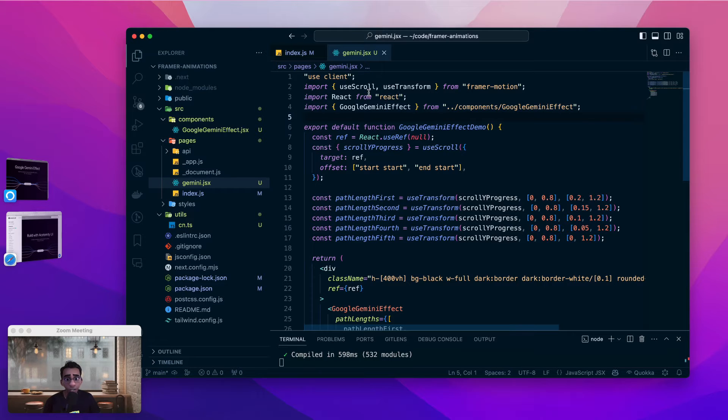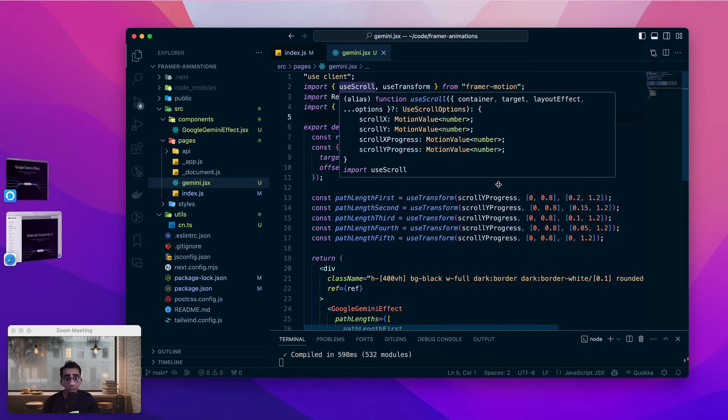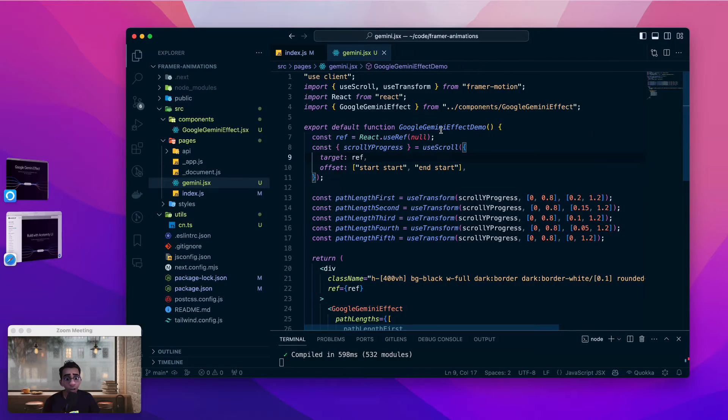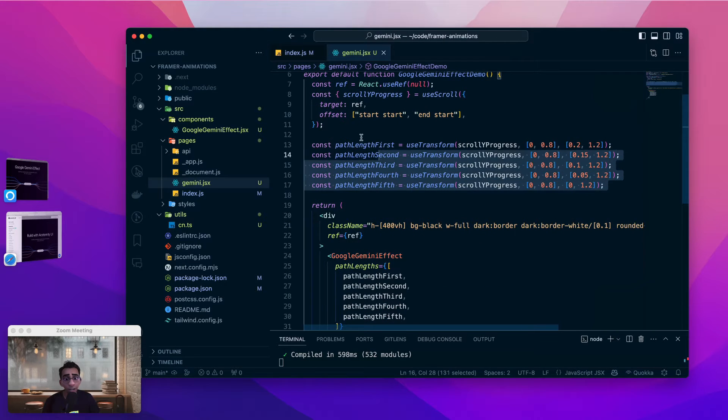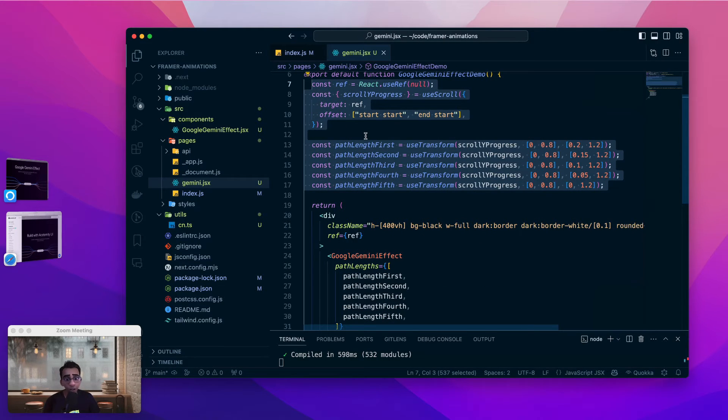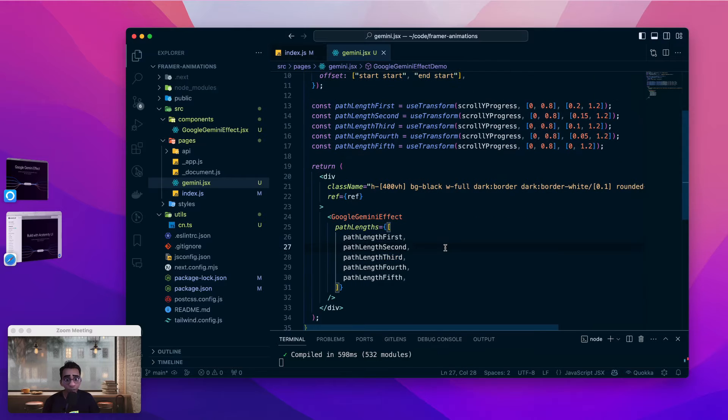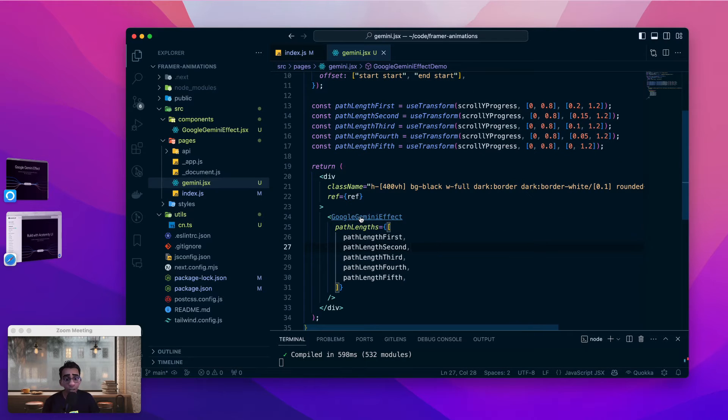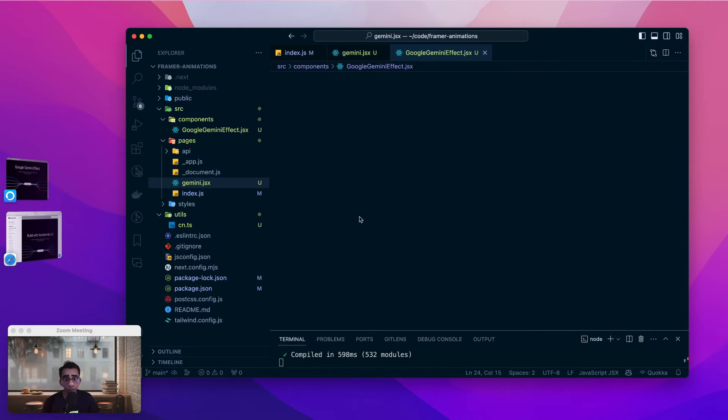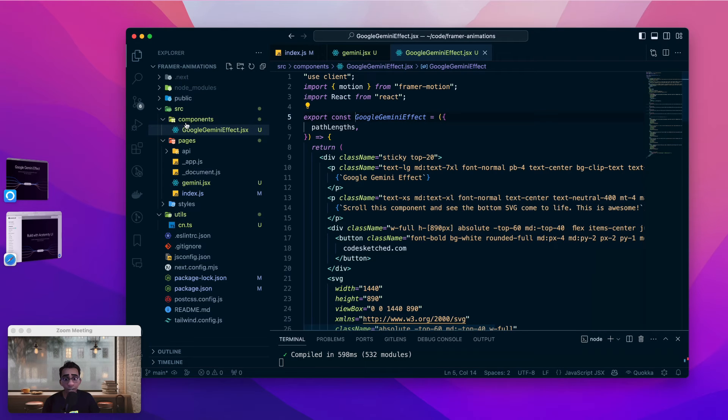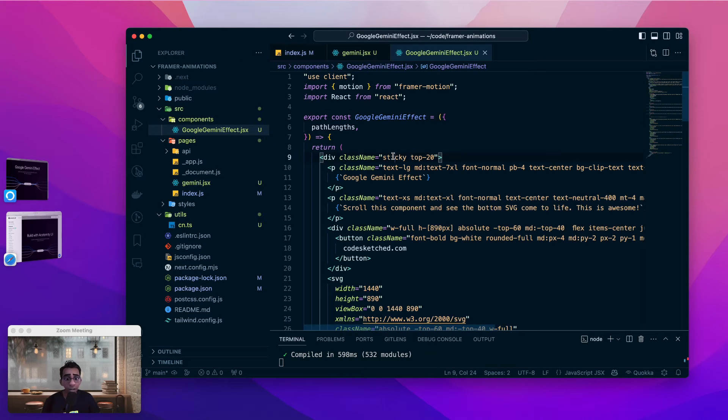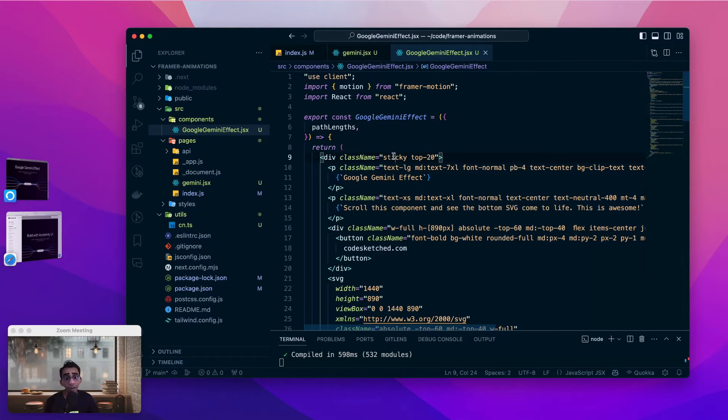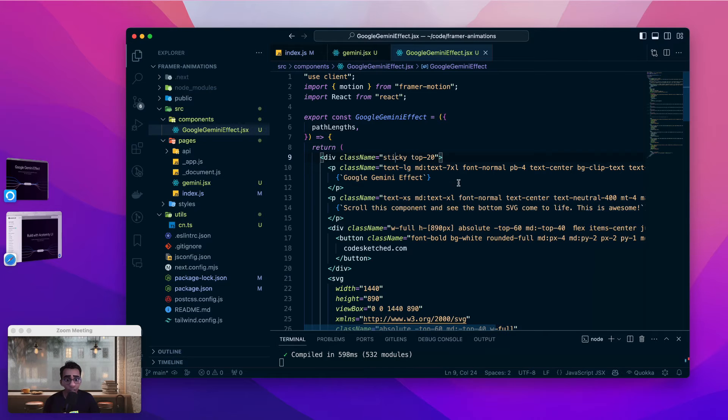Inside the Gemini.jsx file we see that we have a component called GoogleGeminiEffectDemo. Inside of the component we are initializing a few things which are related to Framer Motion. We'll come to that later. But inside this page we have a component called GoogleGeminiEffect. This is also a new component that I have created inside the components directory in Next.js. And we will start with understanding how this effect works by digging into this GoogleGeminiEffect component. I told you that understanding this was easy and we need to understand just four concepts. The first one of those is sticky positioning.